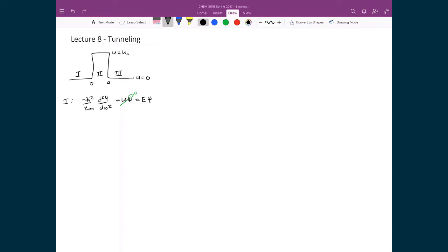I'm left with a differential equation that, when simplified, looks like this: d²ψ/dx² + (2mE/ℏ²)ψ = 0.